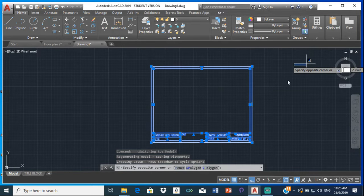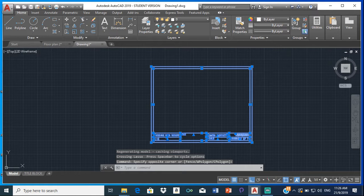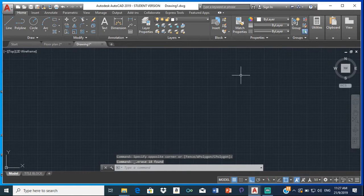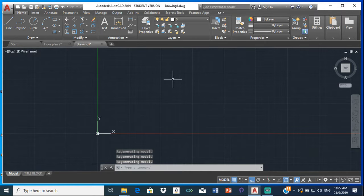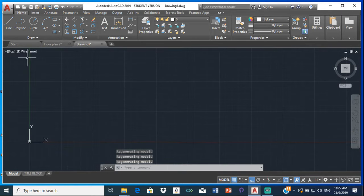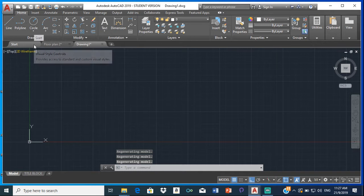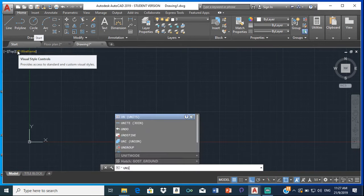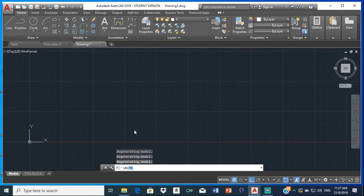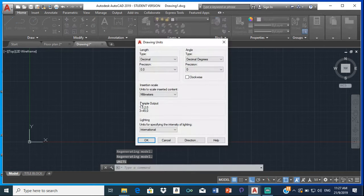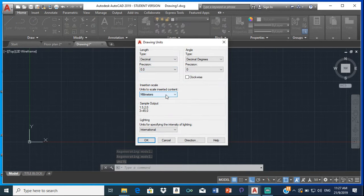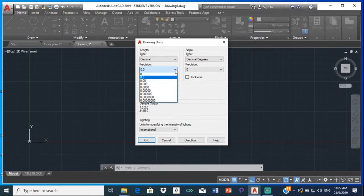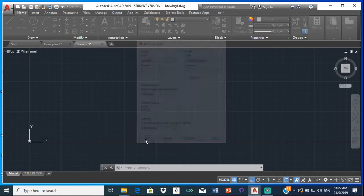So when you come to this new drawing, you are going to set your units and your limits. So type units, click on units, change precision to 0. This should be millimeters, not 0.00. Millimeters, international, OK.